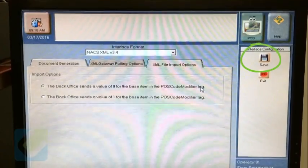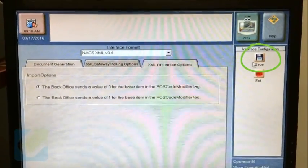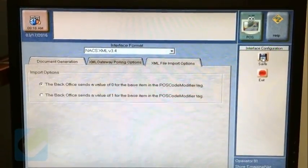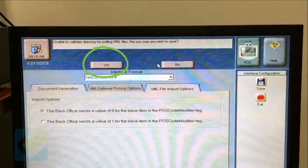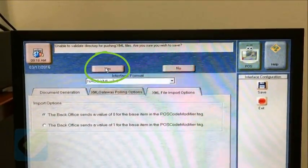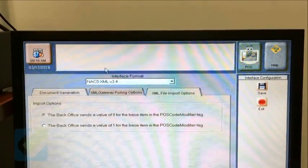Click save on the right side and confirm the changes by clicking ok, yes, and yes on the top.